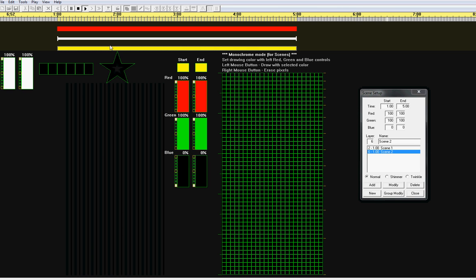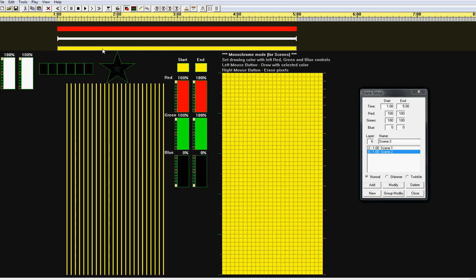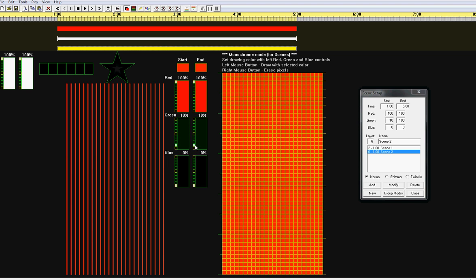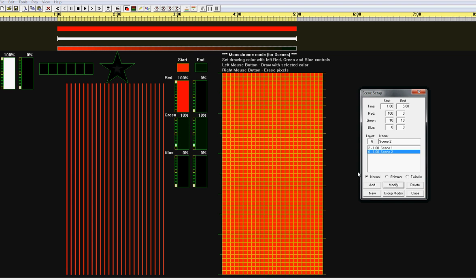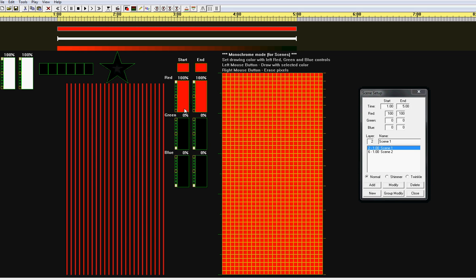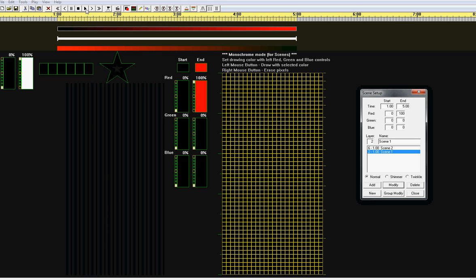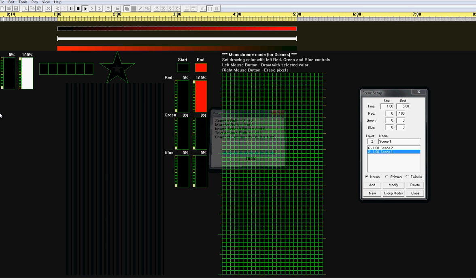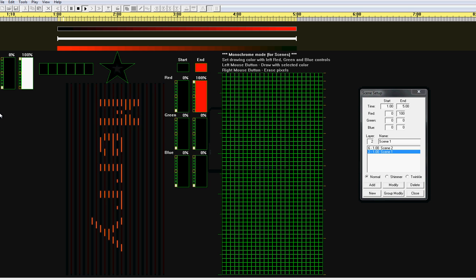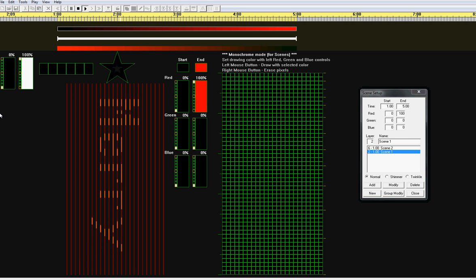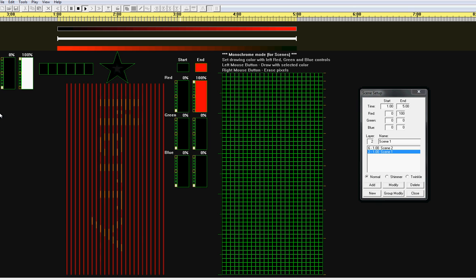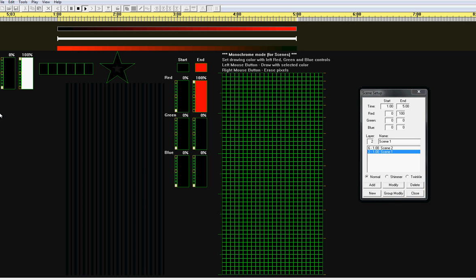Now there's some cool things we can do with this. We could change this foreground to go from black to red. So now the background is going from black to red. And the foreground is going from red to black. So when we play it, we get this. I think that's pretty cool. Let's play it one more time.